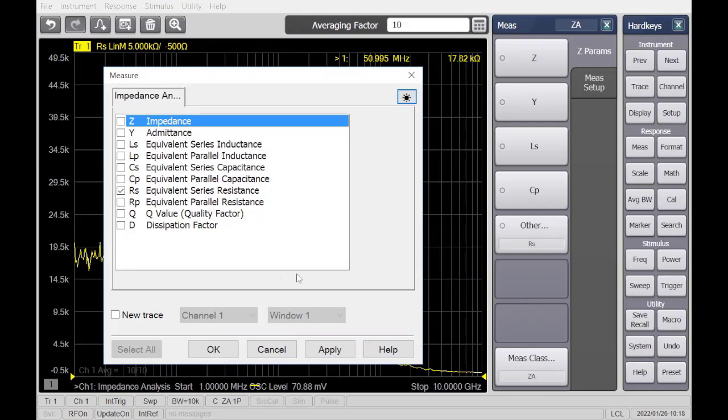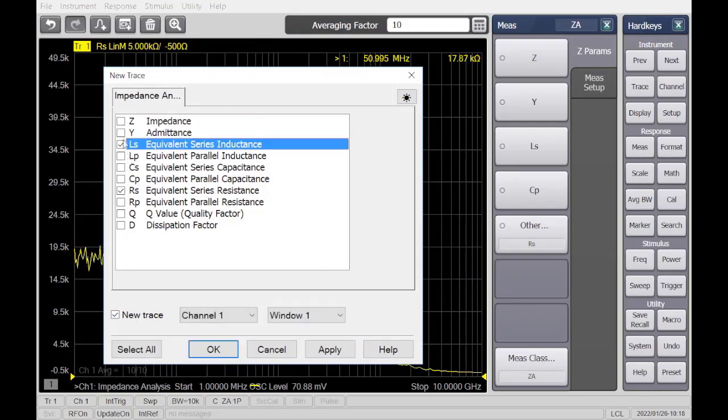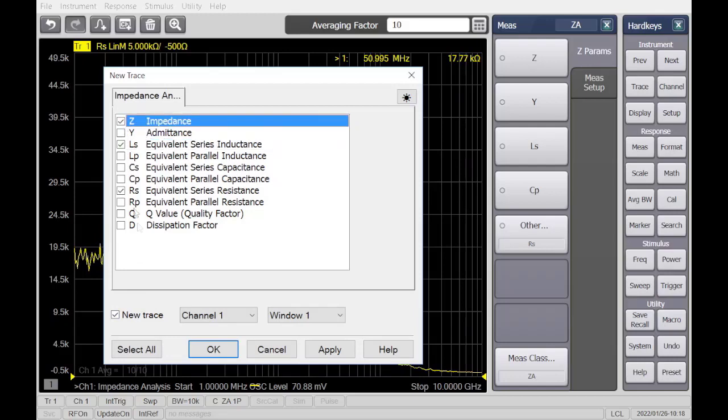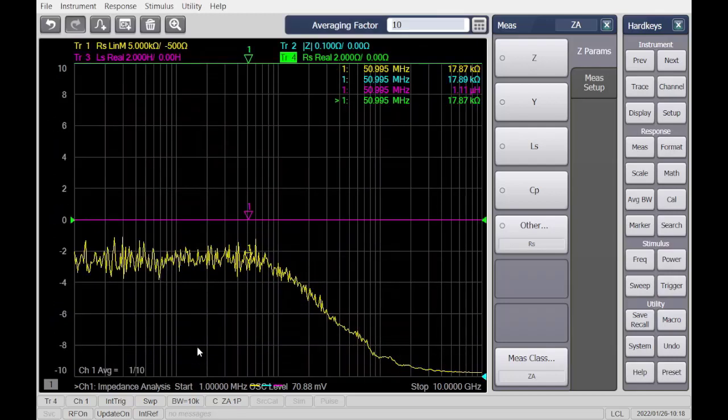Select the desired trace measurements for the component. It is recommended to set the format of the display to Real using the format soft key.